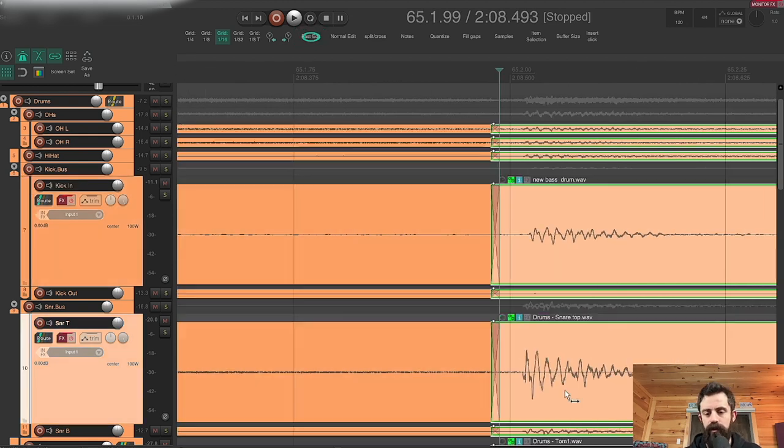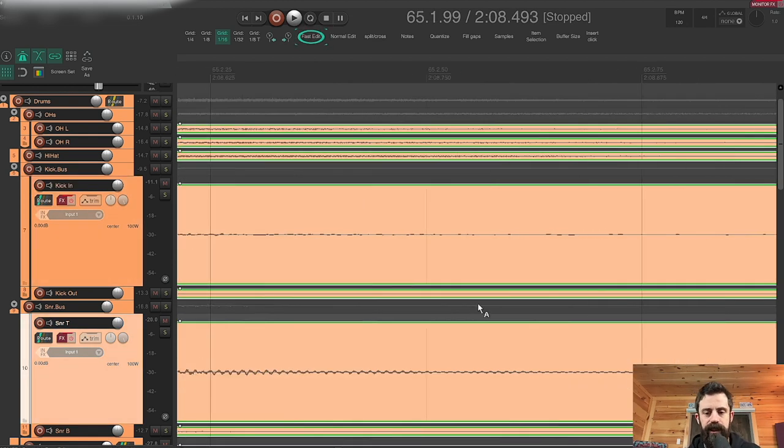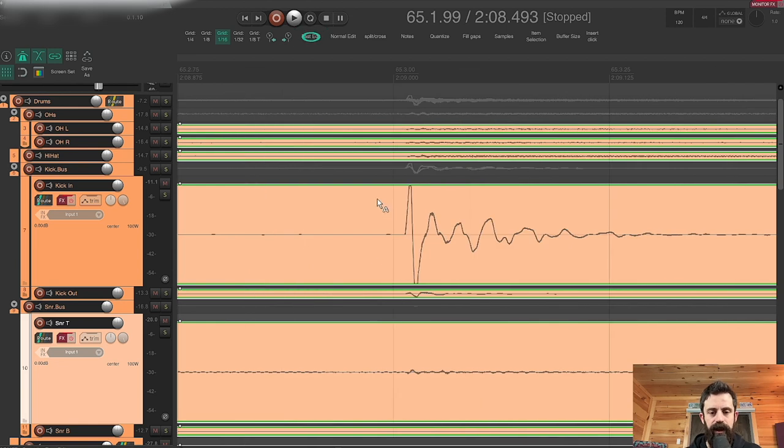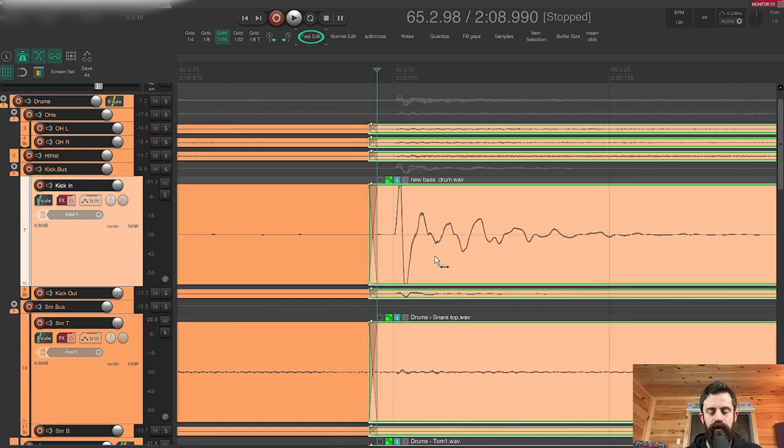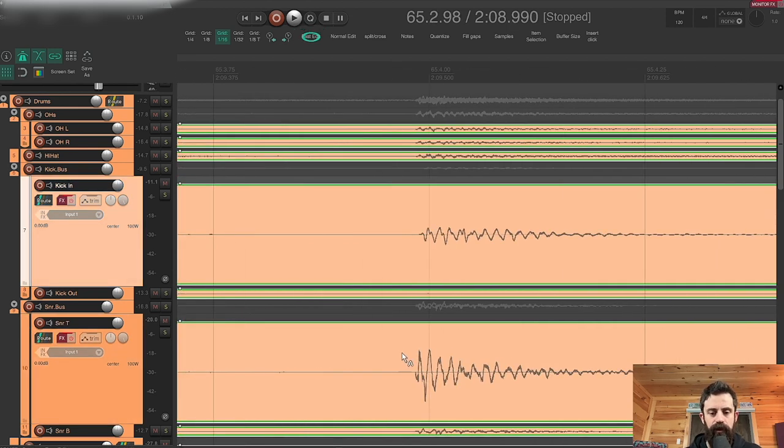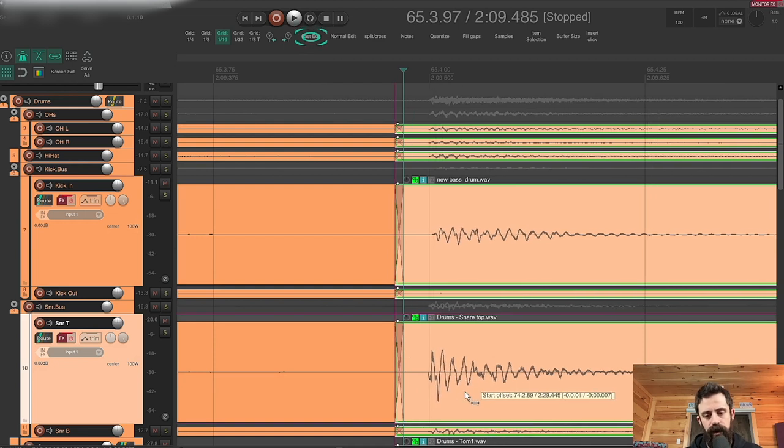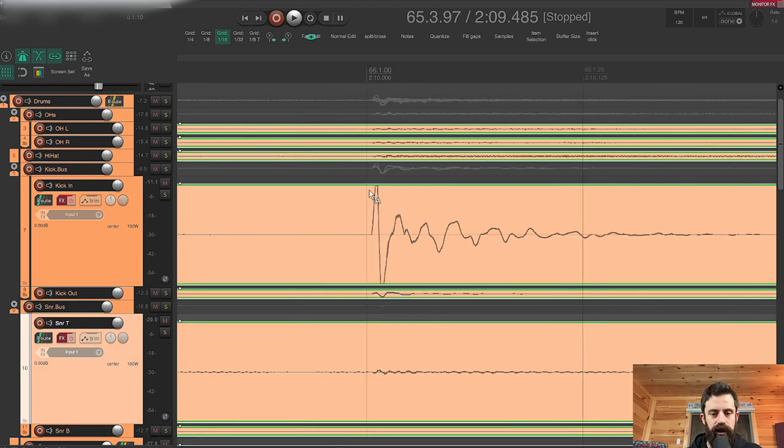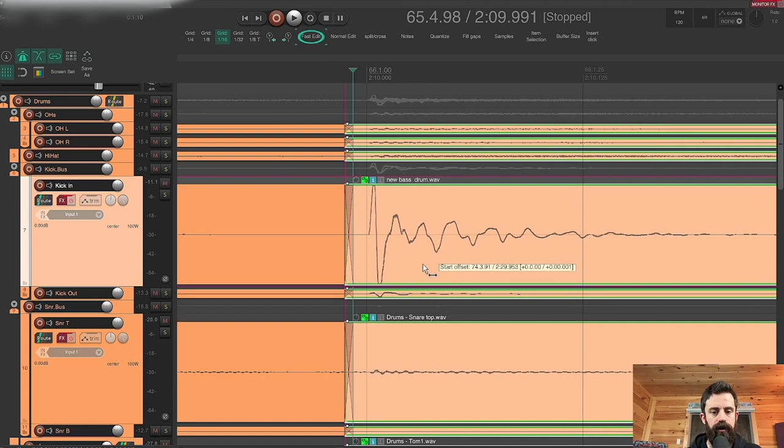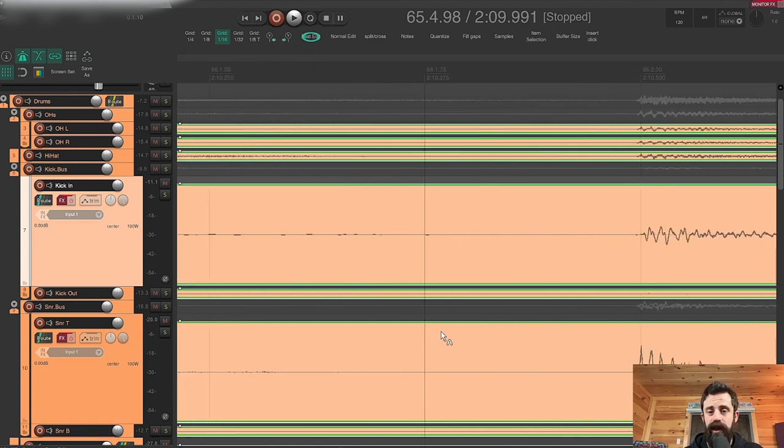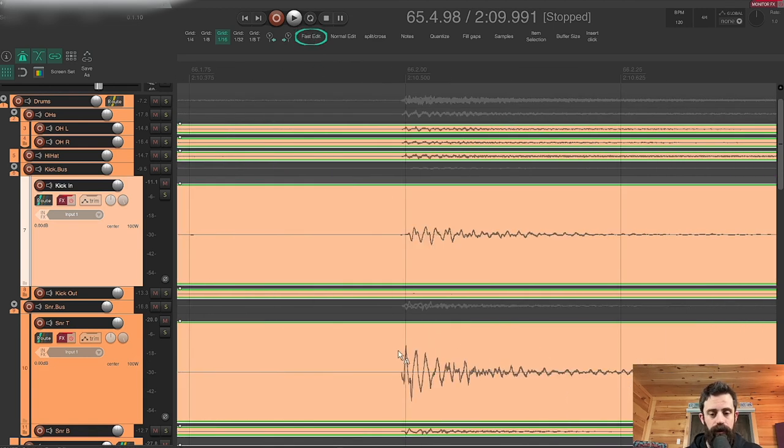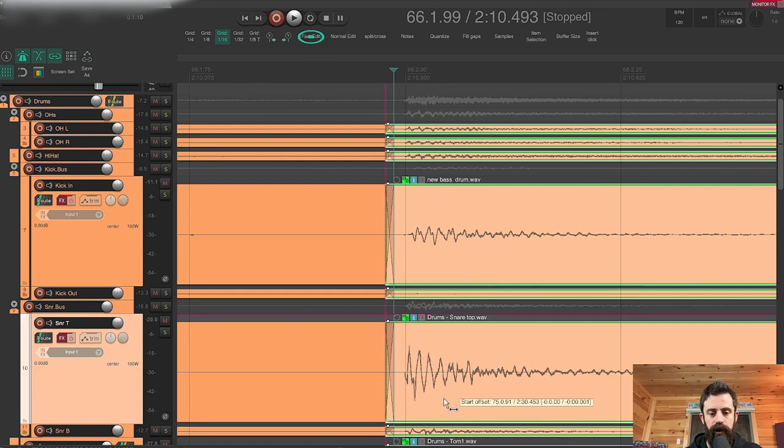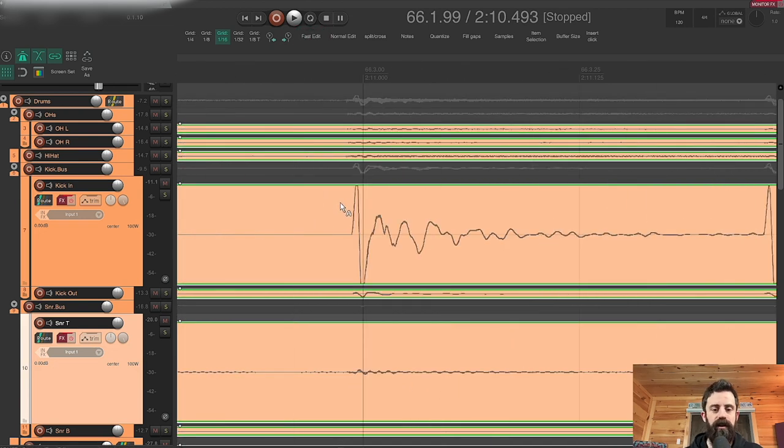So today is a drum editing day, working with a really fun band. And before we get too deep into the mix, we're gonna make these drums just a little tighter because I really think it has a huge impact on the song more often than not.